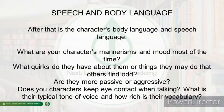Next is your character's body language and speech language, and this is all about how your character communicates. What are your character's mannerisms, and what is their mood most of the time? What quirks do they have, or things they may do that others might find odd? Are they more passive or aggressive? Does your character keep eye contact when they are talking? What is their typical tone of voice, and how rich is their vocabulary?